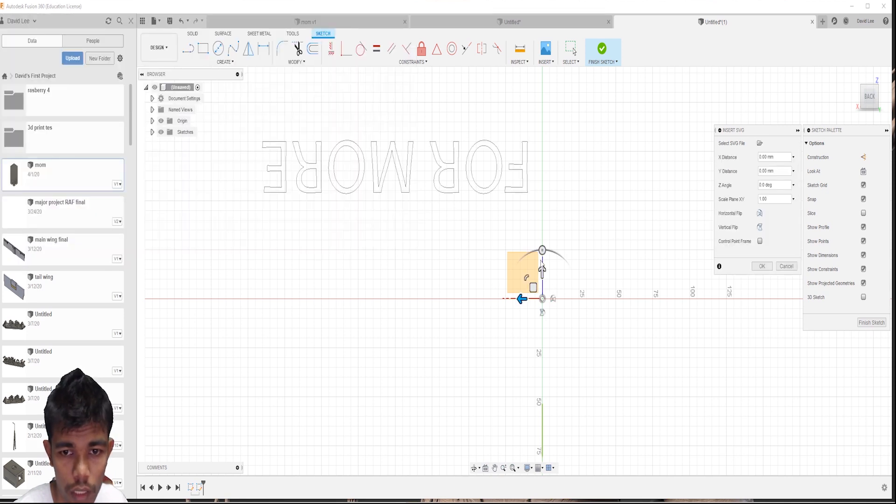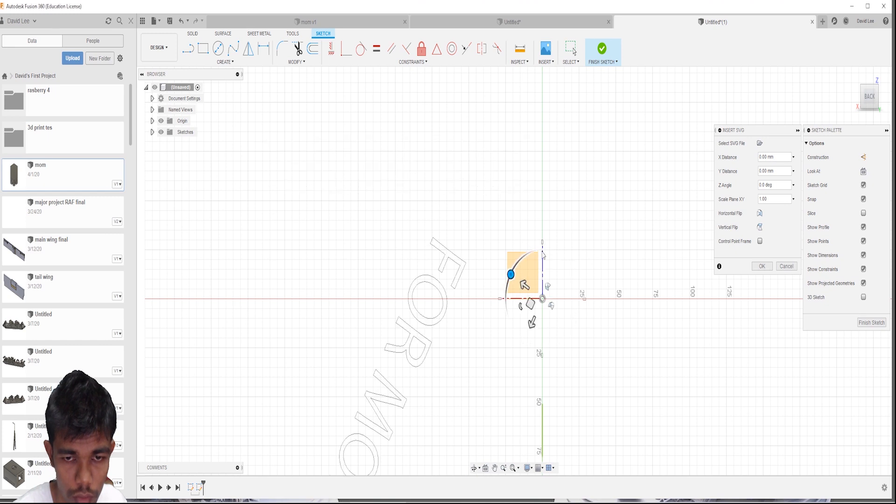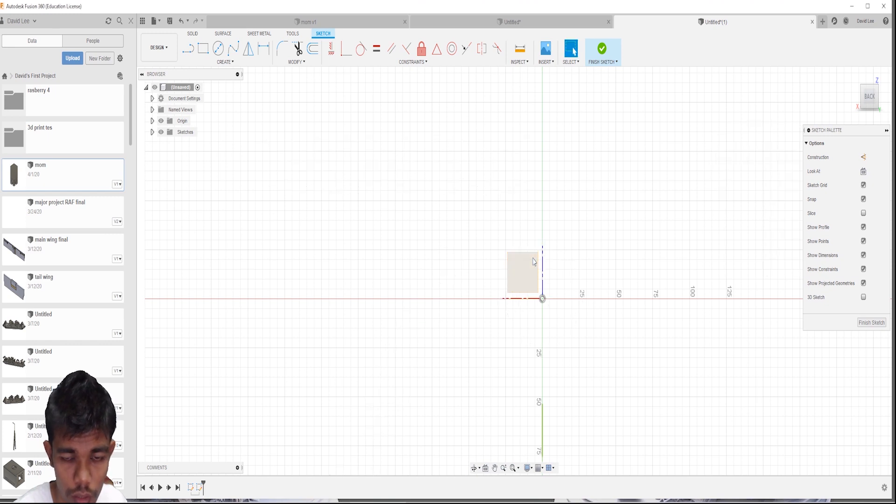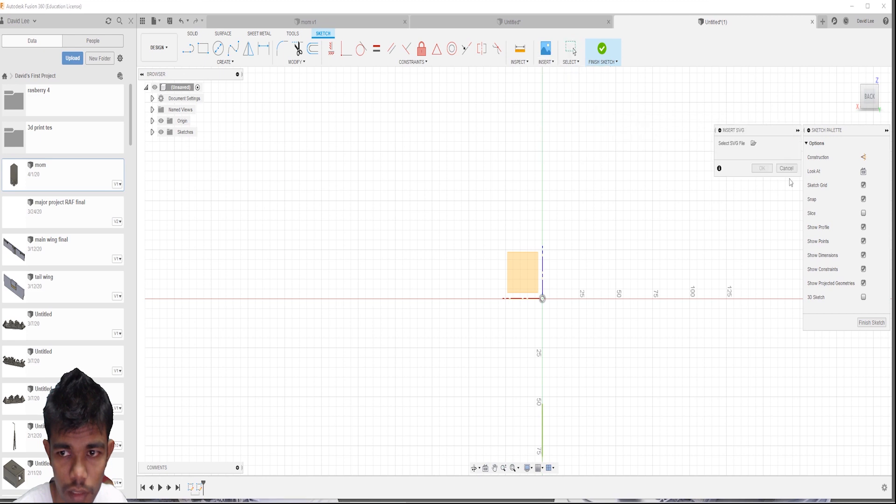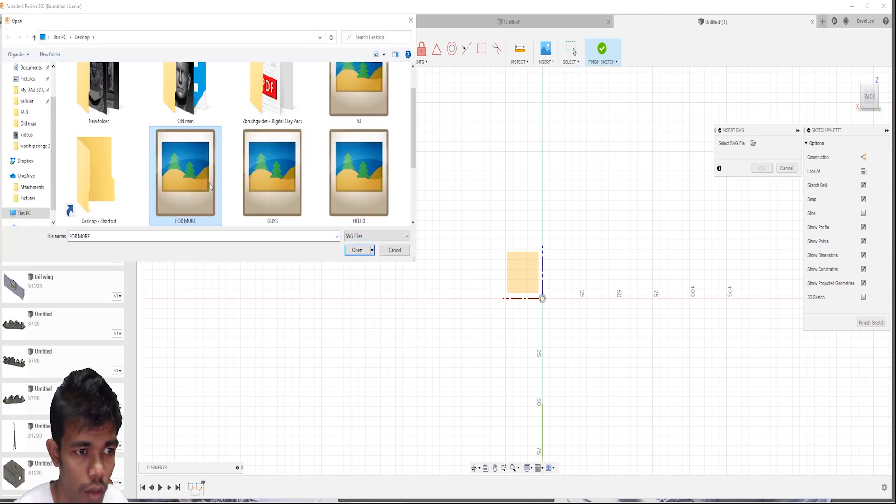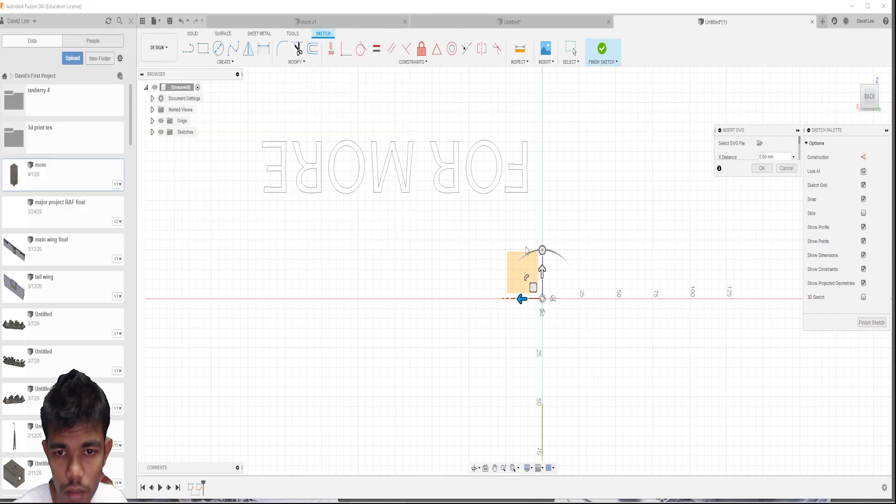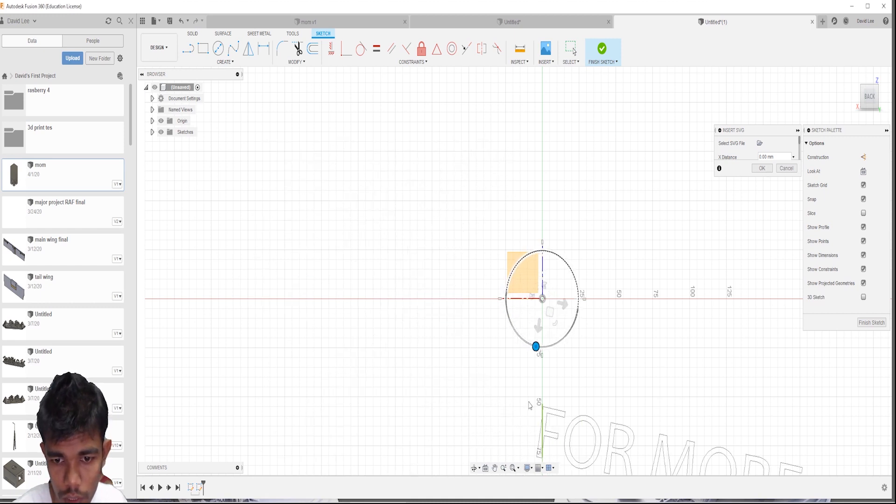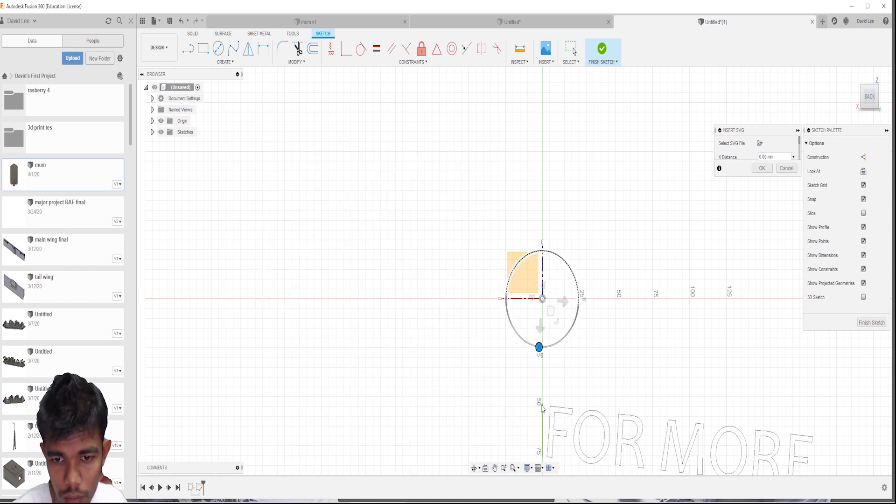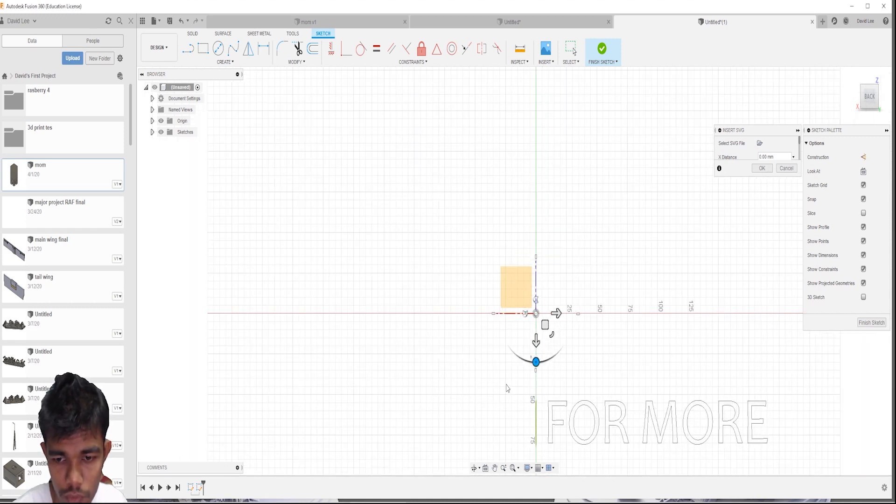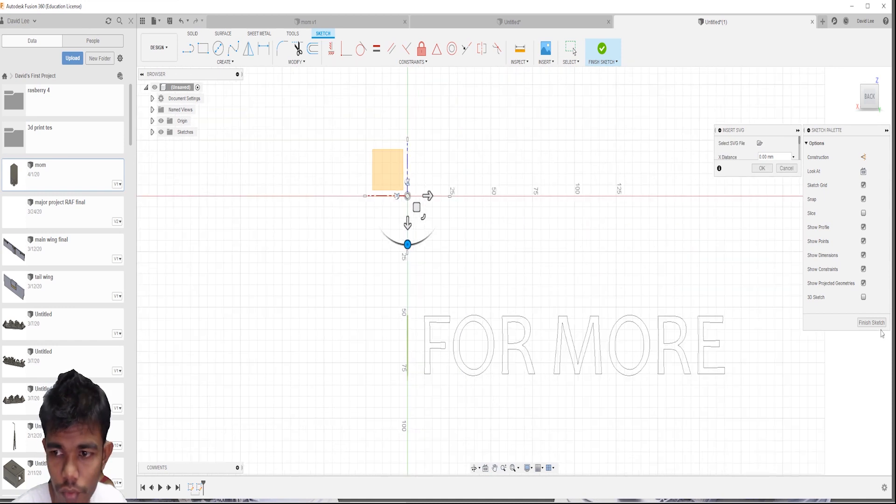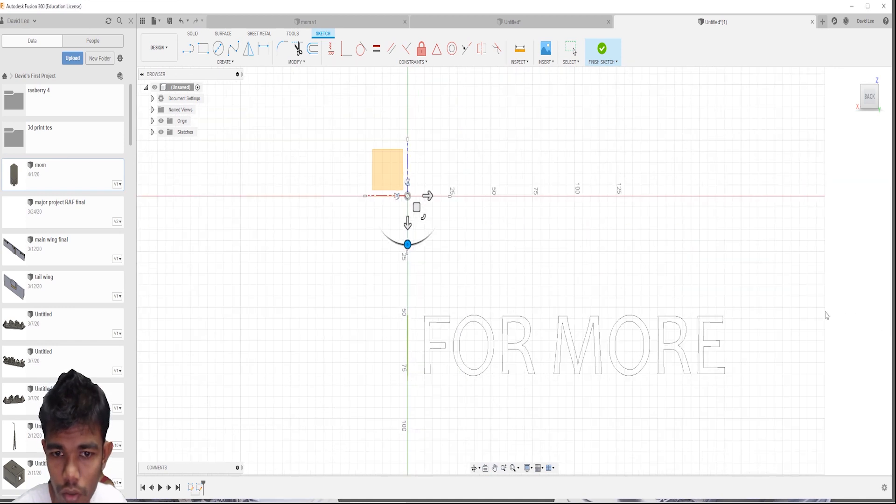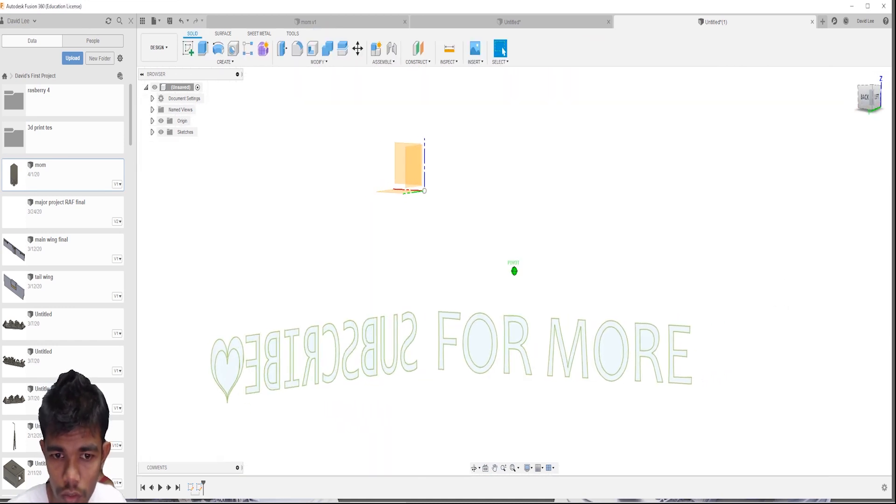Then just rotate this model. One more, got done. Just rotate the model. It will align as itself. Okay, finish.